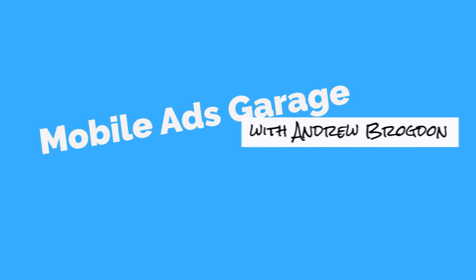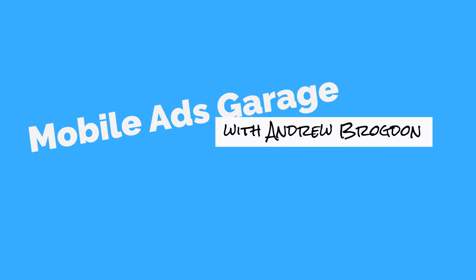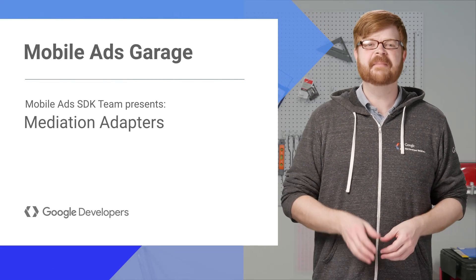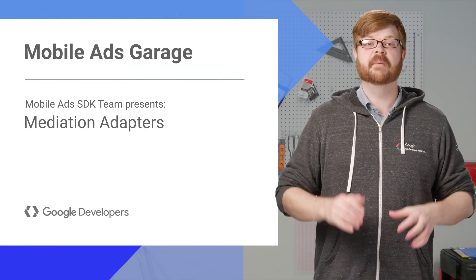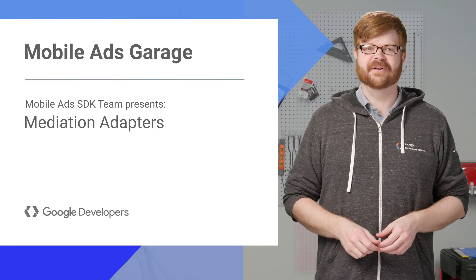What's up, everybody? I'm Andrew Brogdon, and welcome back to the Mobile Ads Garage.